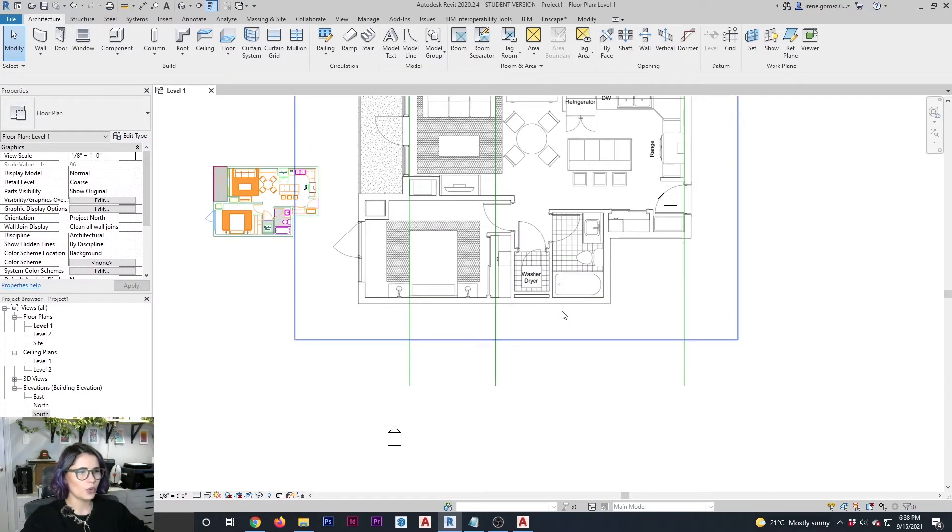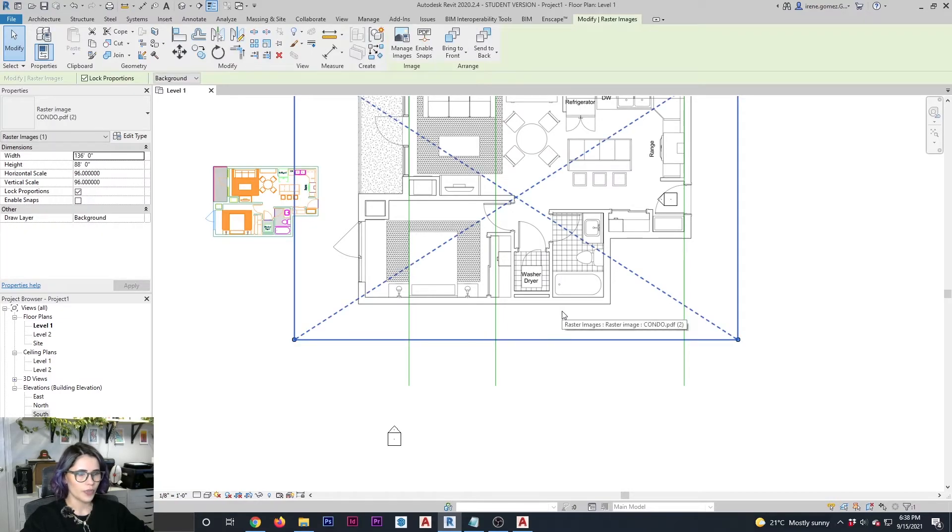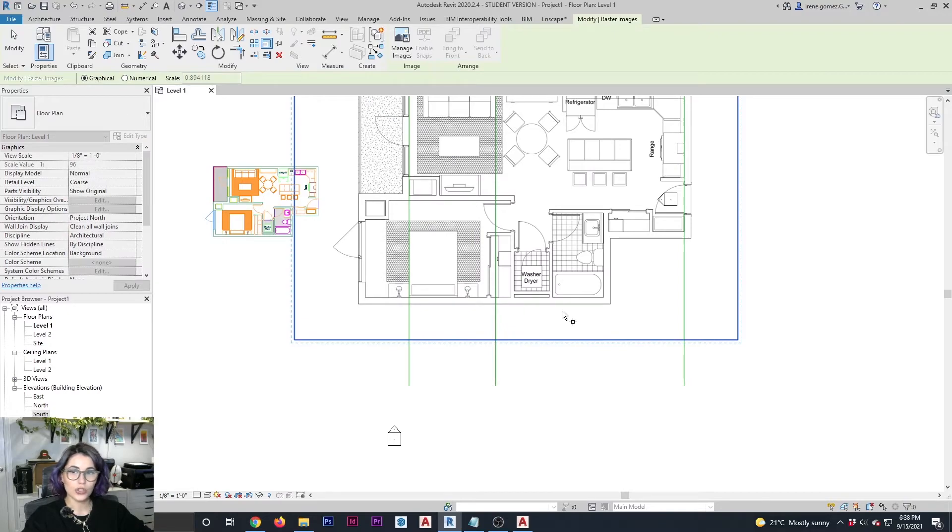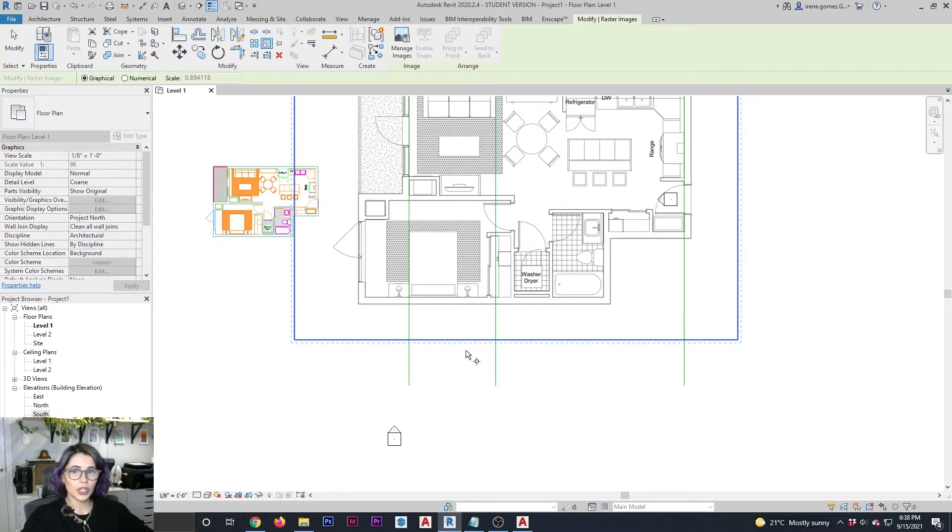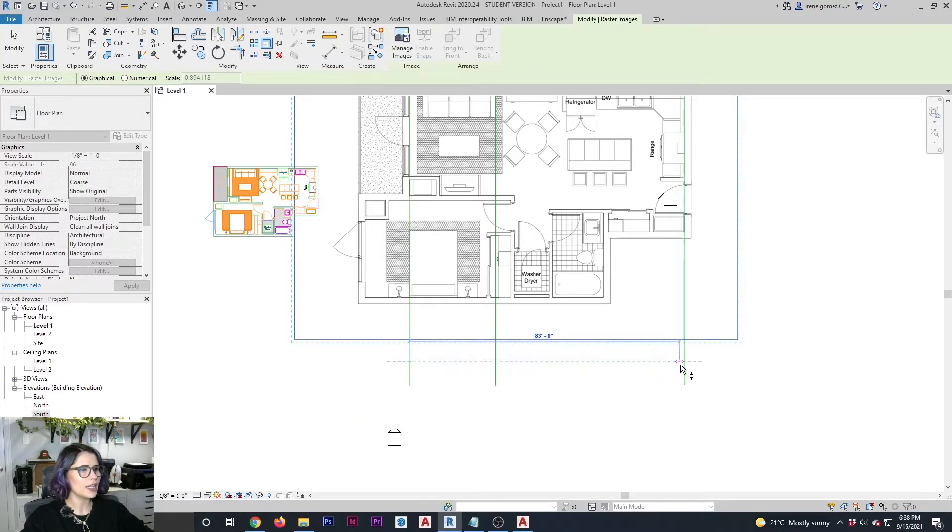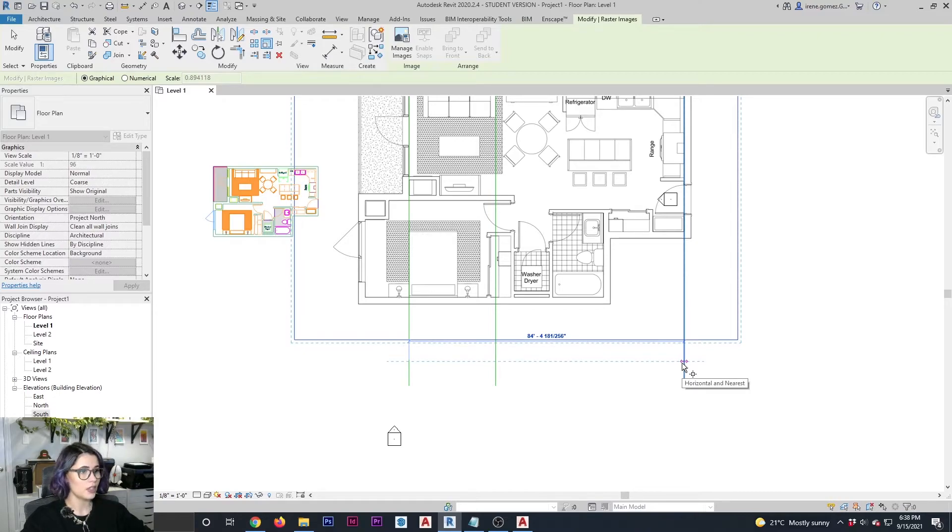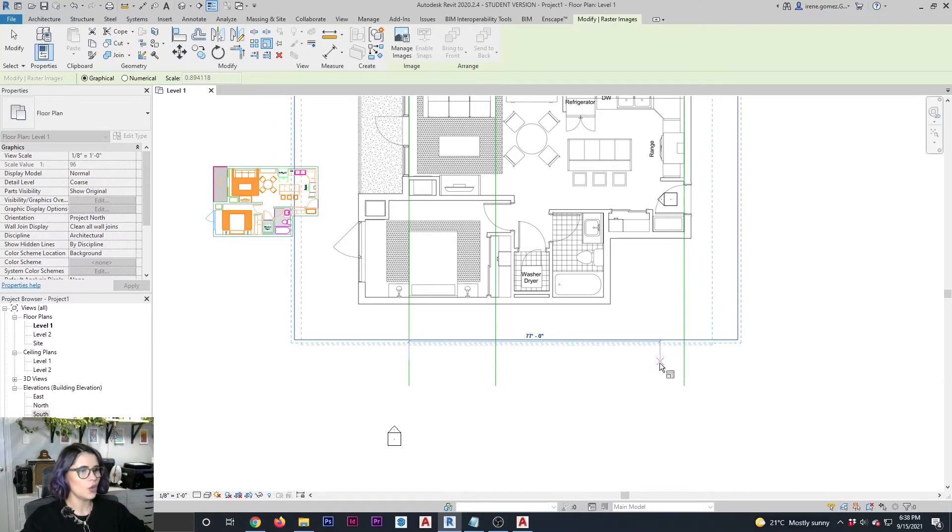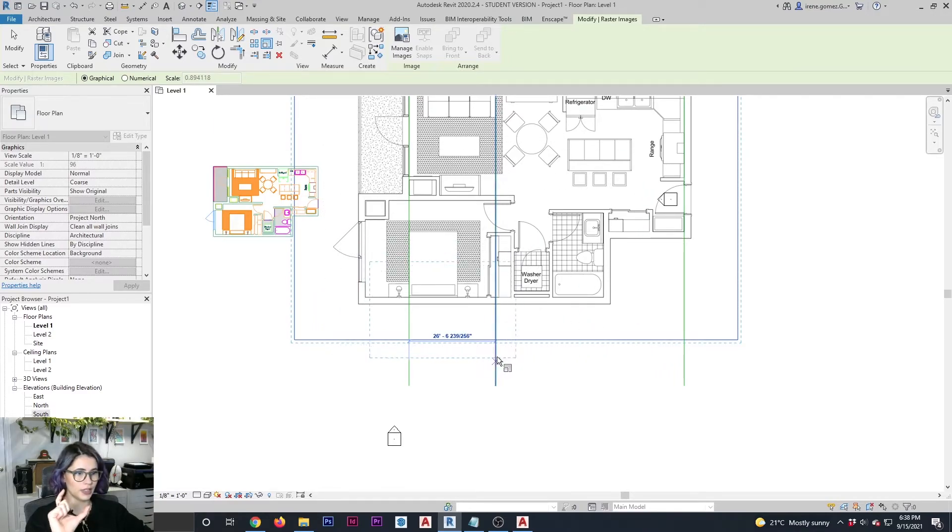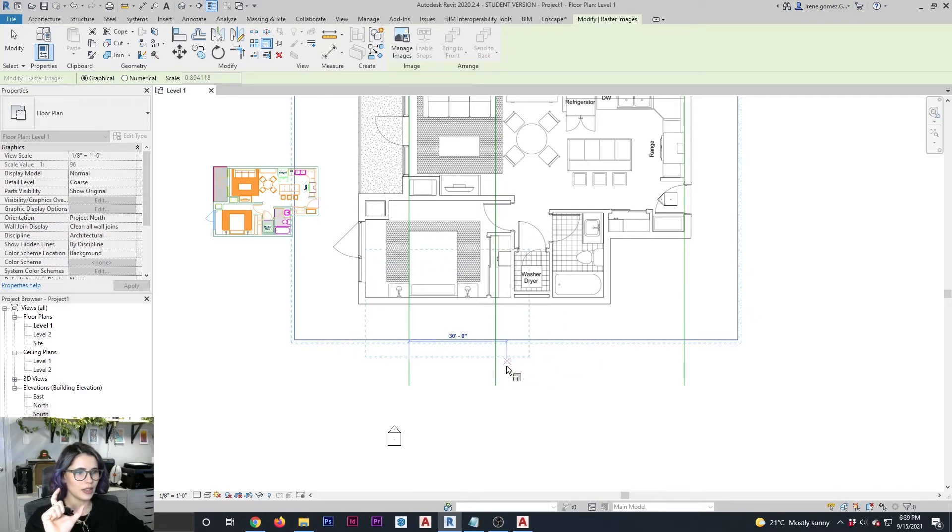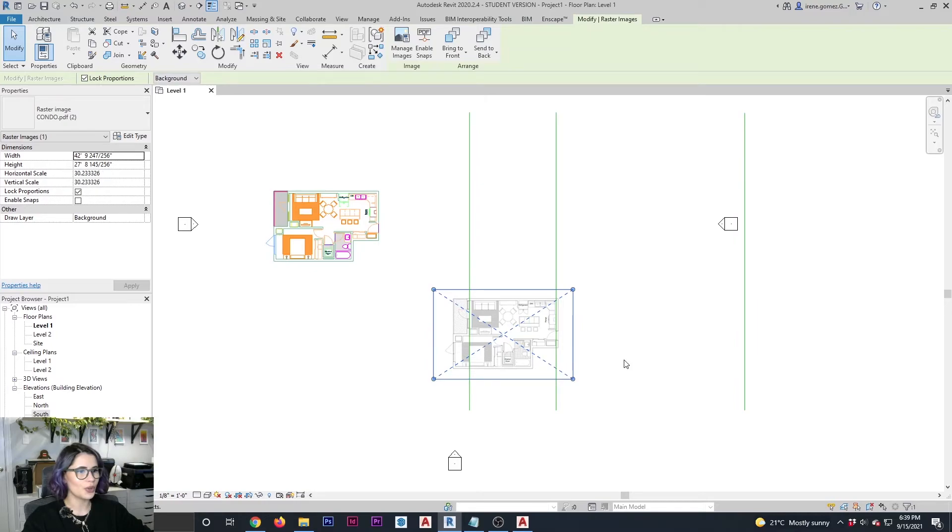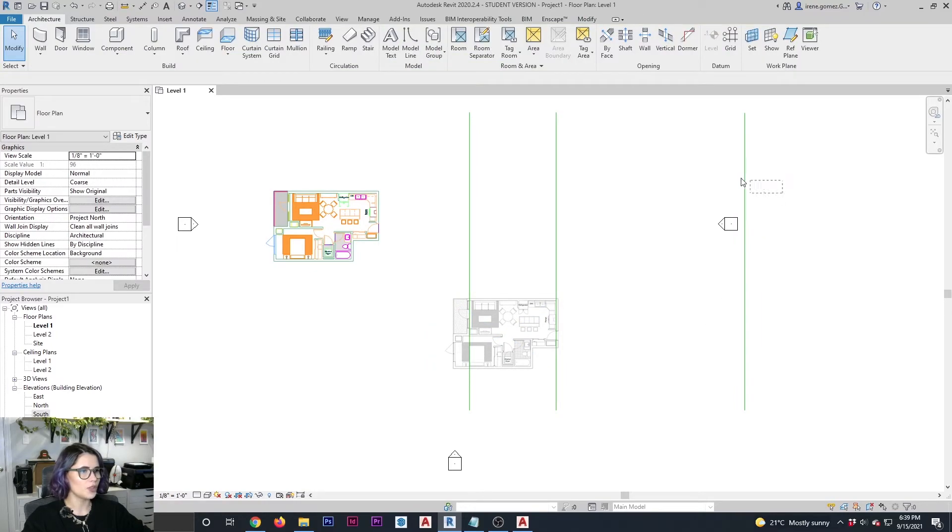Step one, we're going to select our drawing. Step two, we're going to type RE to scale. And now this is where the magic happens. First, we're going to click on our origin line. So click. Second, we're going to click on our current distance. Click. And then we're going to click on our actual distance. And as you can see, we're already scaling the drawing. So when I click on my third line, bam, my drawing is up to scale.